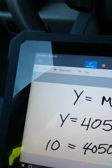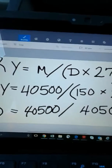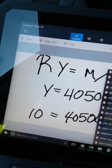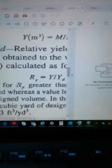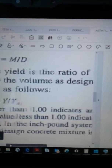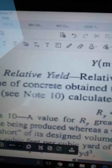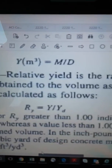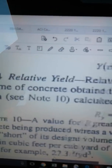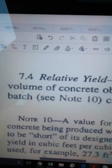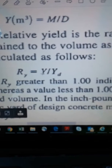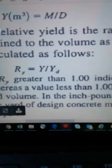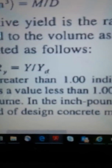Relative yield — the R-Y formula. Relative yield is the ratio of the actual volume of concrete obtained to the volume as designed for the batch. Per Note 10, it's calculated as: R-sub-Y equals your yield divided by the design yield, where the small d stands for design.